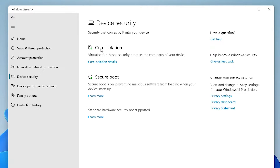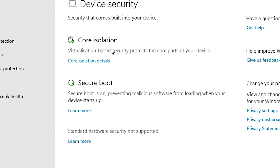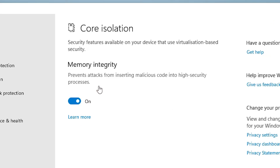In Device Security, find Core Isolation and go to Core Isolation Details. Here we find Memory Integrity — just toggle it on or off.